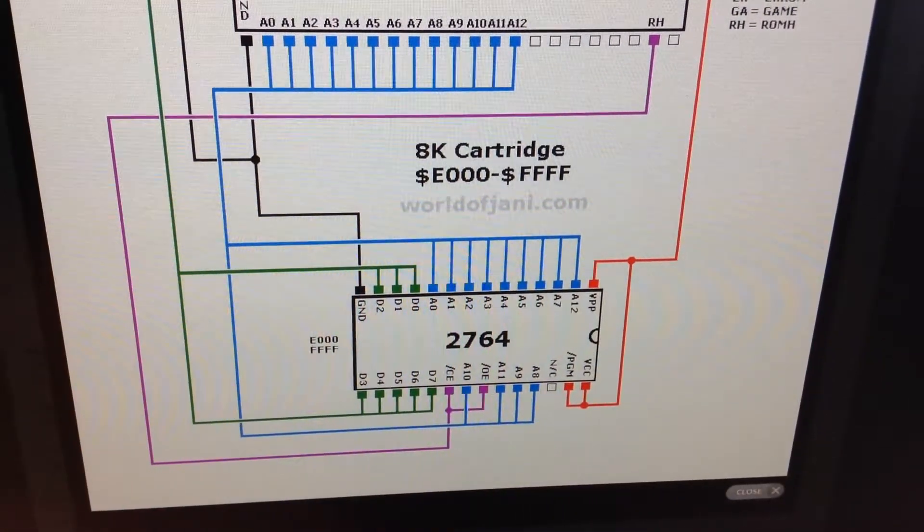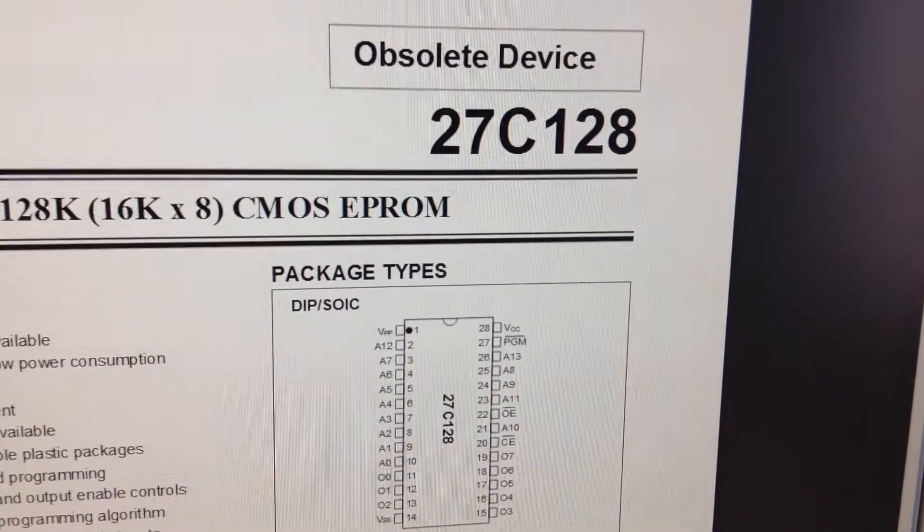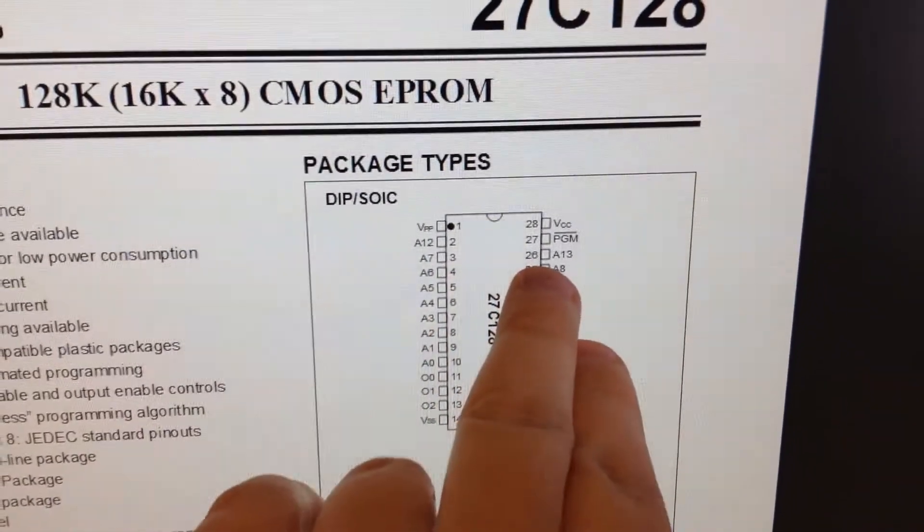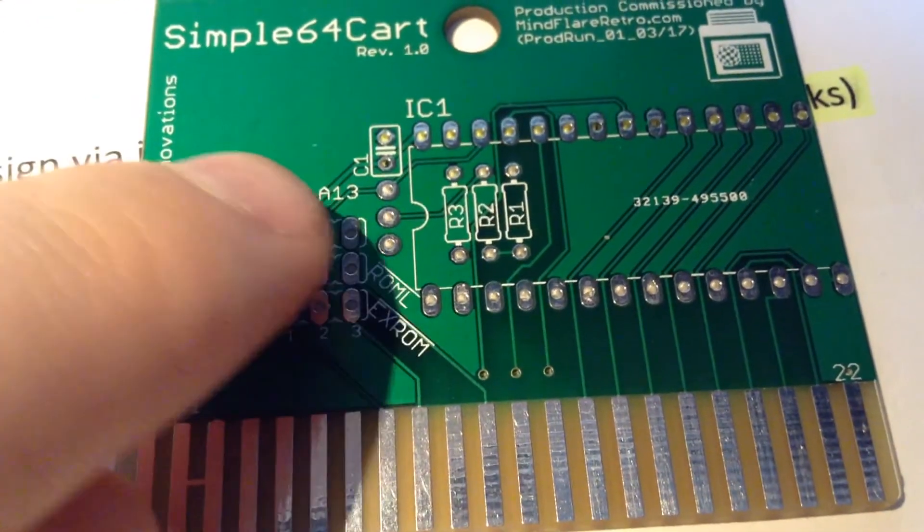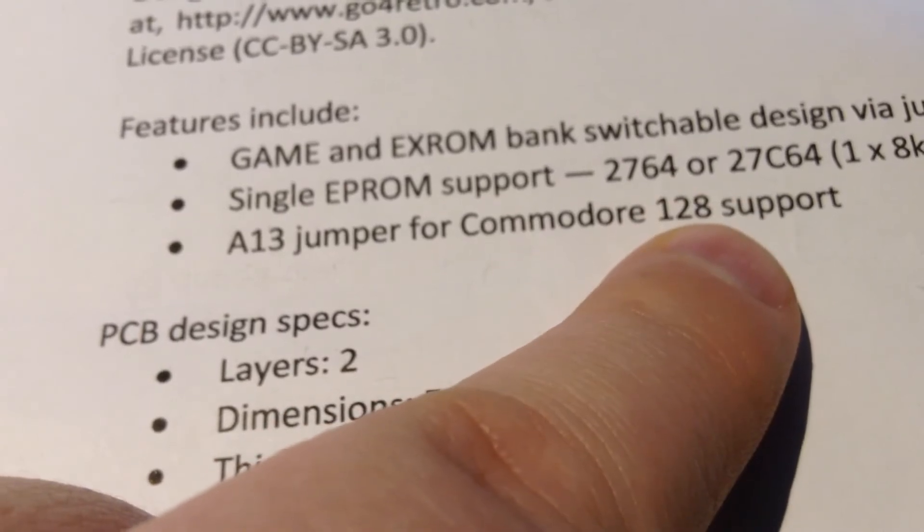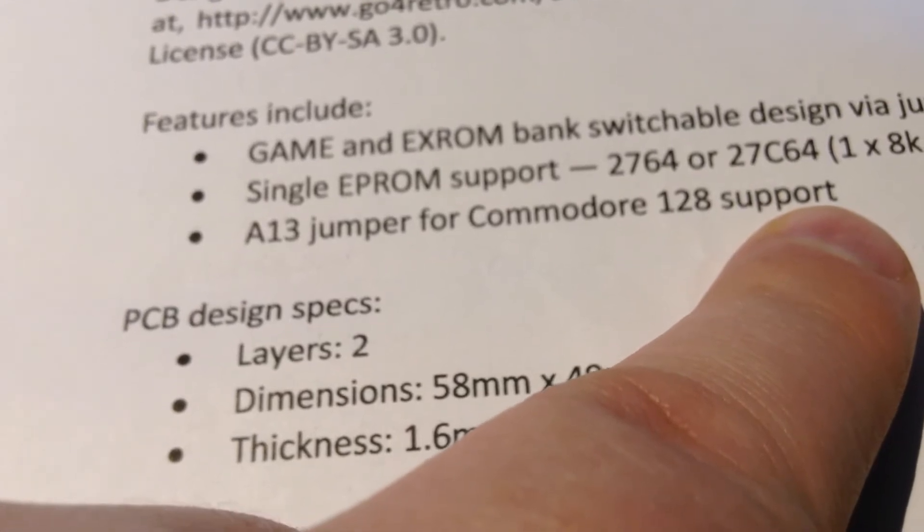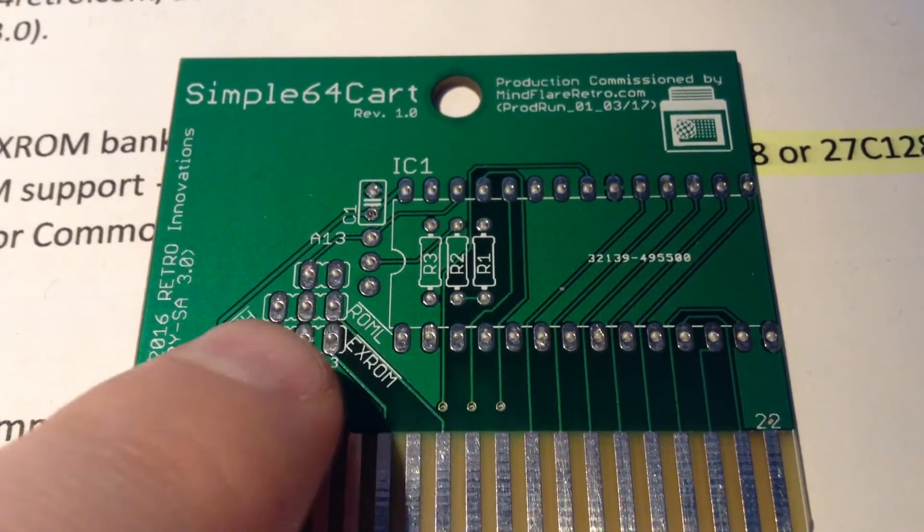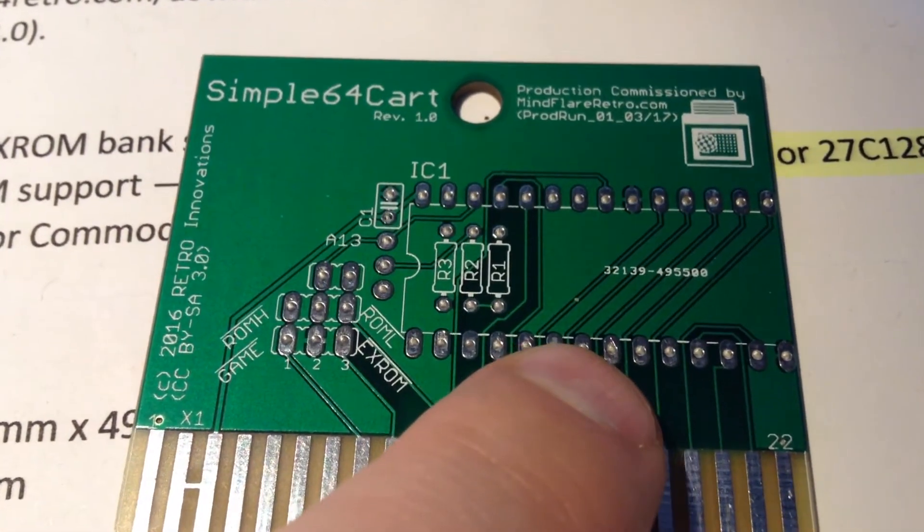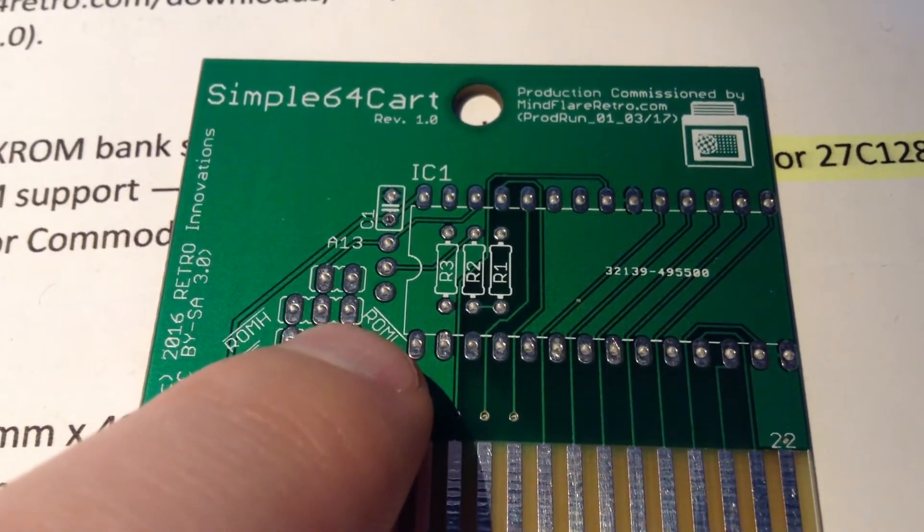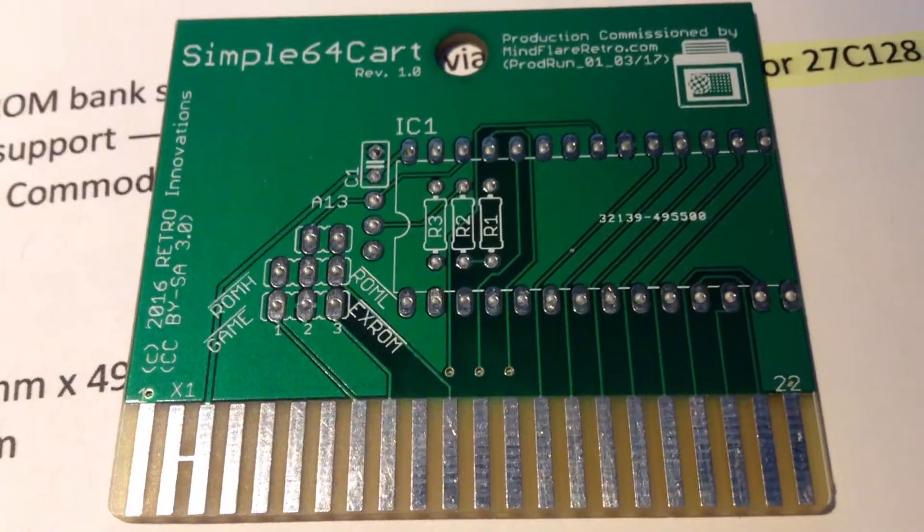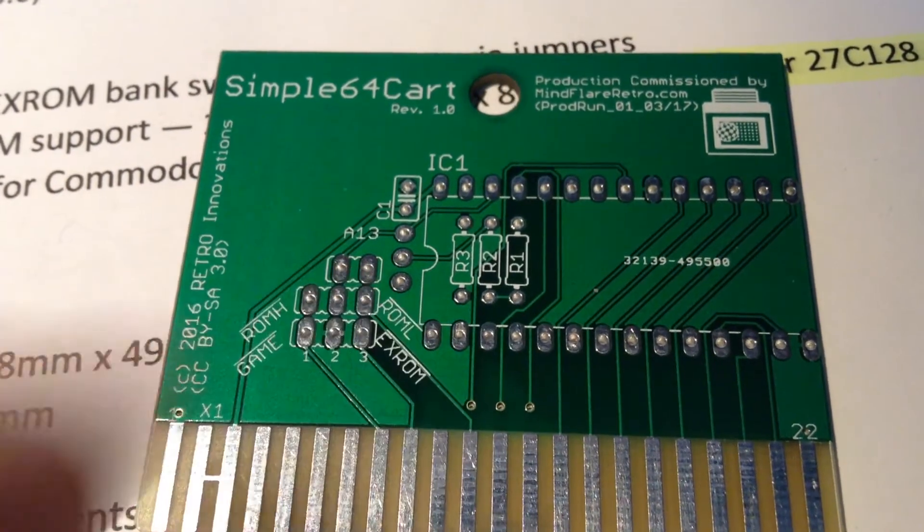So, the last address line on the 2764 is A12. And on the 27128 it's A13 because it has an additional address line. And now we can see we have A13 here. So, that was also something that confused me because it says A13 jumper for Commodore 128 support. Someone chimed in on the discussion and wanted that. So, we have the two diodes connecting these two together with a resistor and then to the chip select.